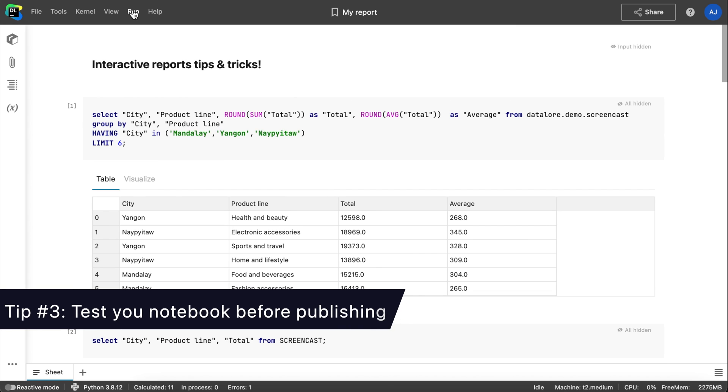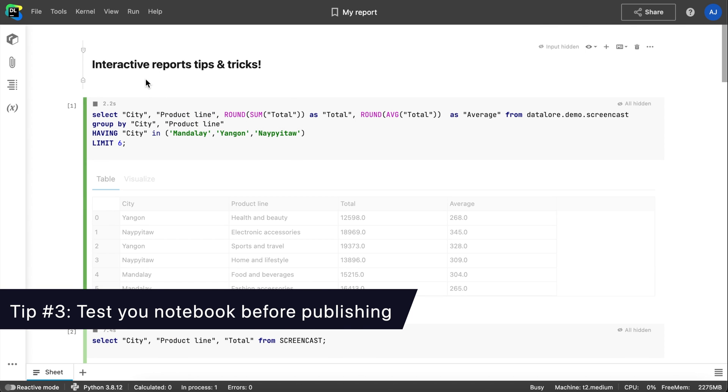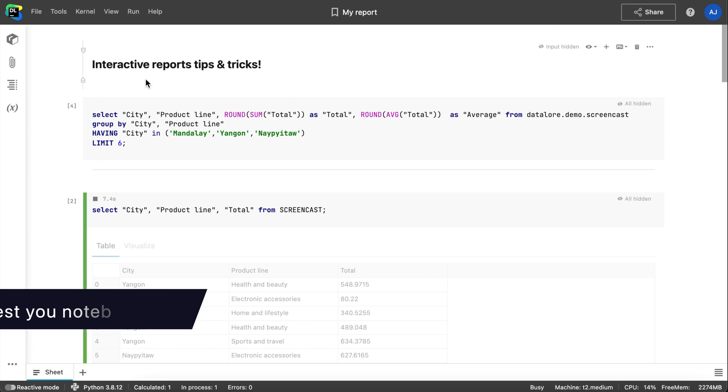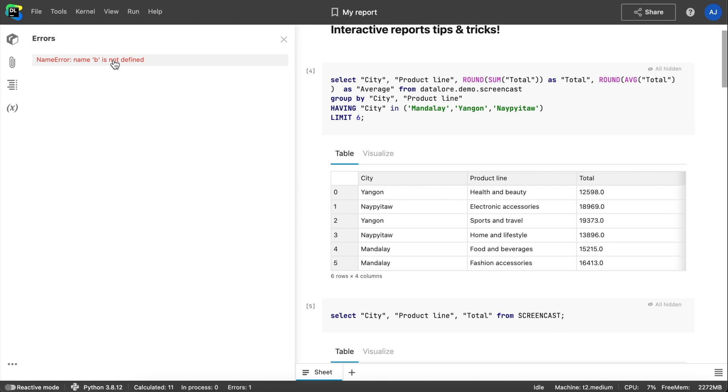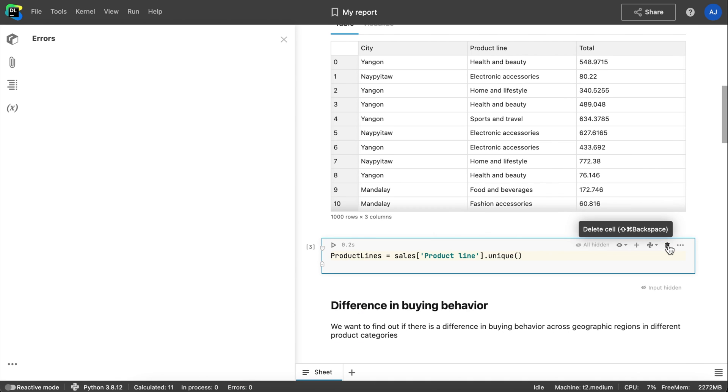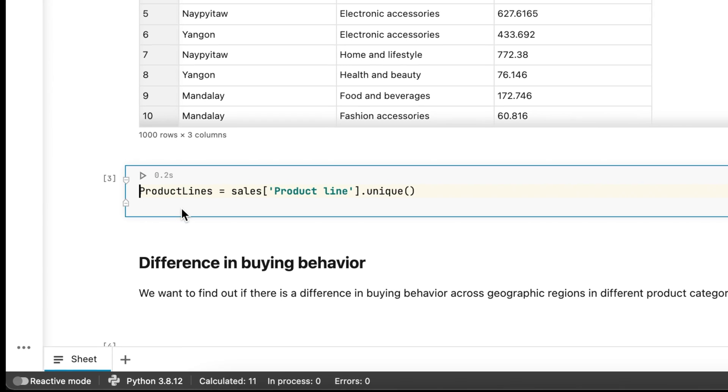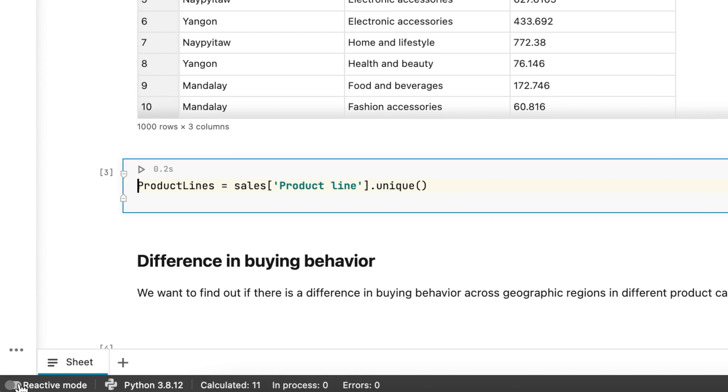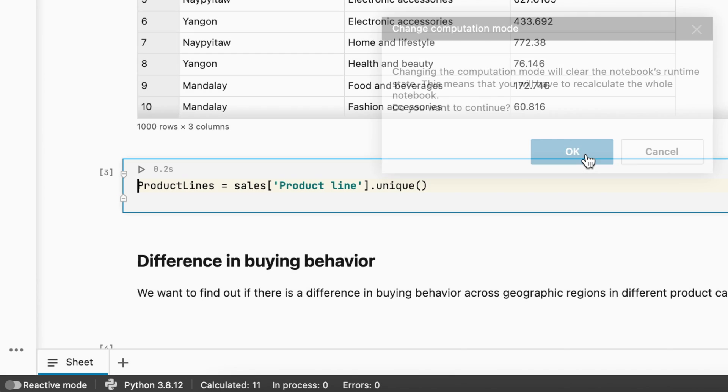Tip number 3: Test your notebook before publishing. If your notebook is not reproducible, the report will fail with an error. To avoid this, you can simply run the cells and check that everything works, or use Datalore's reactive mode to keep the notebook state consistent automatically.